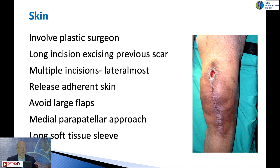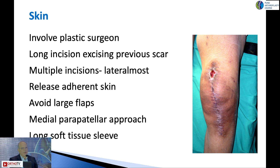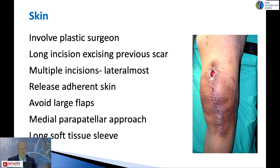Looking at the key surgical steps: when you've got compromised skin, the first thing you need to do is involve a plastic surgeon from the beginning. This is especially true if the knee is stiff in extension, as there is a significant risk of skin problems. Take a long incision excising the previous incision. If there are multiple incisions, go for the lateralmost one. Release adherent skin as needed. At the same time, don't make extensive skin flaps by undermining, as you'll risk necrosis. Go for a long medial parapatellar approach, maintaining a good soft tissue sleeve.